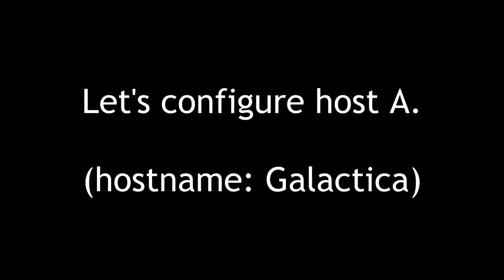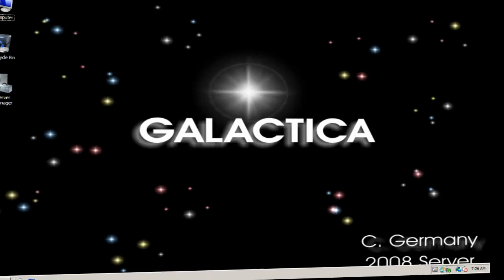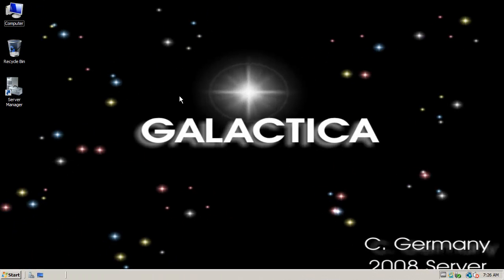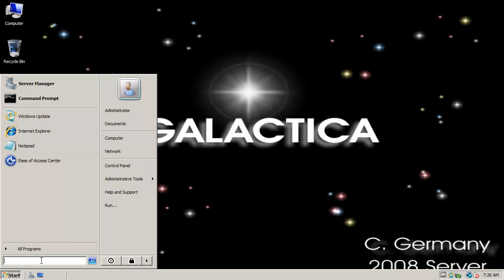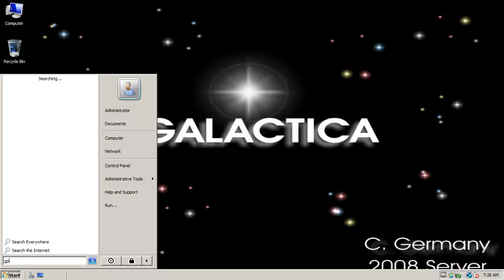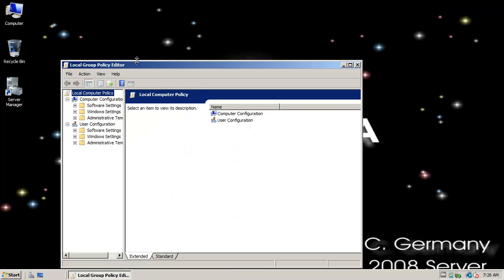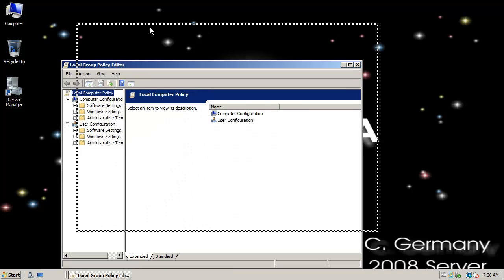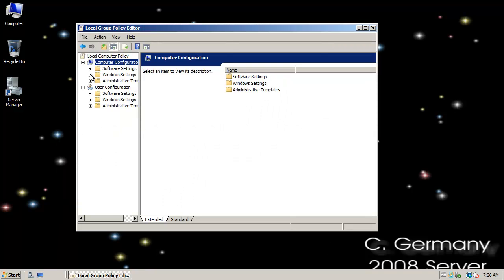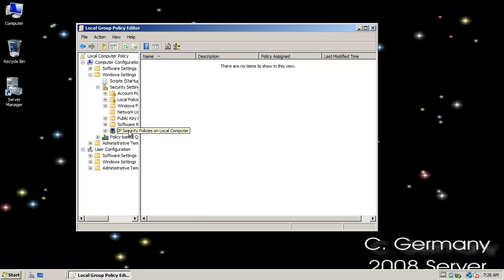Let's configure host A, hostname Galactica. Let's take a quick look at setting up a basic security association and IPsec policy between two computers. On computer A, the Galactica hostname, I'm going to load the tool GPEdit.msc to access the Local Group Policy Editor. Under Computer Configuration, I'm going to choose Windows Settings, Security Settings, and then IP Security Policies on Local Computer.